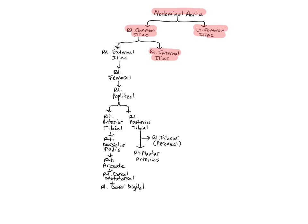The external iliac arteries are the larger branches of the common iliacs, descending along the psoas major muscles and become the femoral arteries as they enter the thigh. They supply the lower abdominal wall and lower limb.